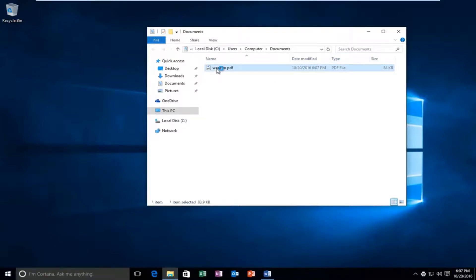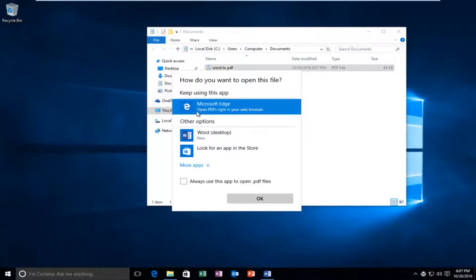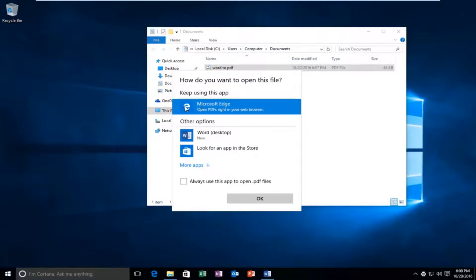And if I double clicked on it, I actually do not have a PDF reader installed on this computer. But we are able to open it up through the Microsoft Edge web browser. So I'm going to just select that option just to give you guys a point of that it is a PDF file.